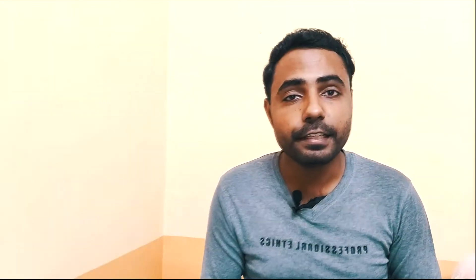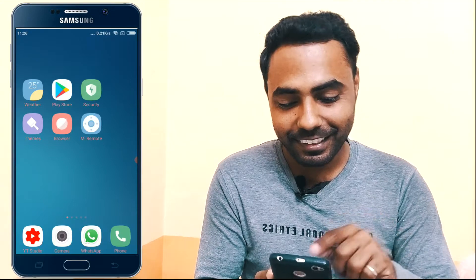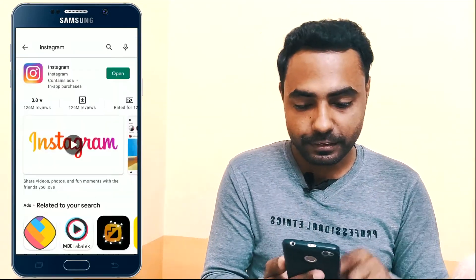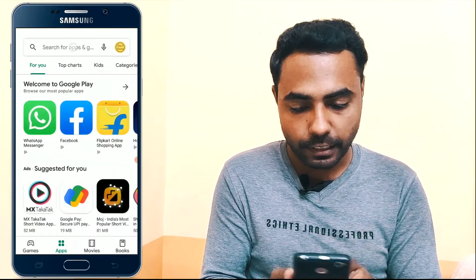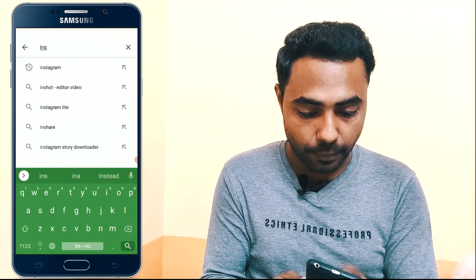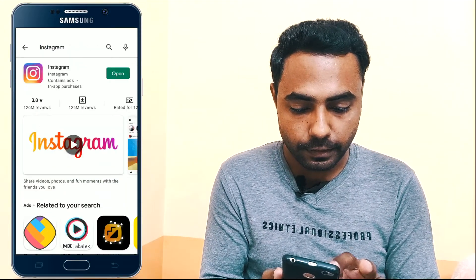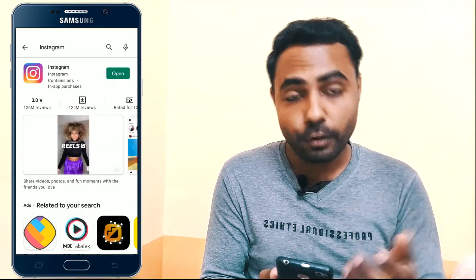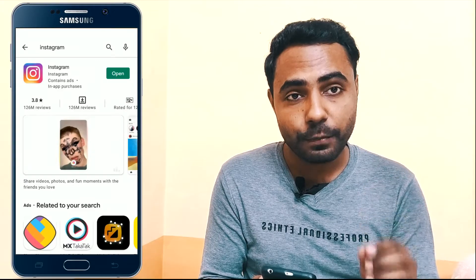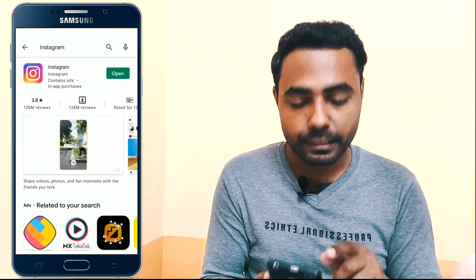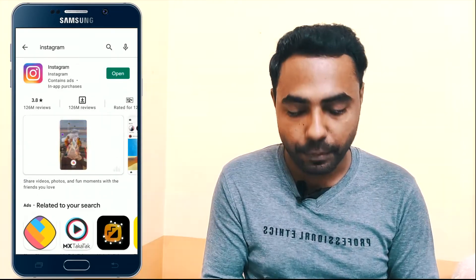Let me show you how you can add links to your stories. You need your mobile phone to add a link to your Instagram story. Go to the Play Store, open it, and search for Instagram to update your Instagram app. I've already updated my app, which is why it shows the open button. If your app is not updated, it will show an update button — tap on it to update your app.